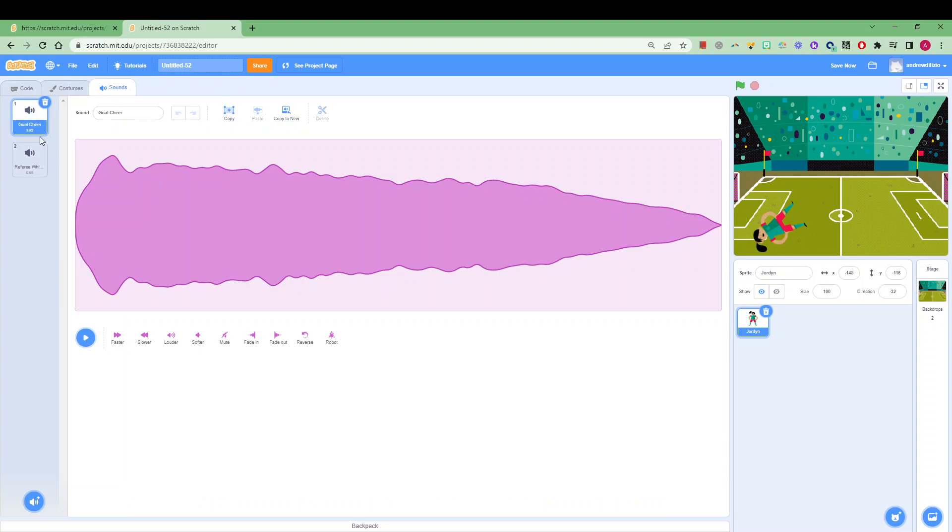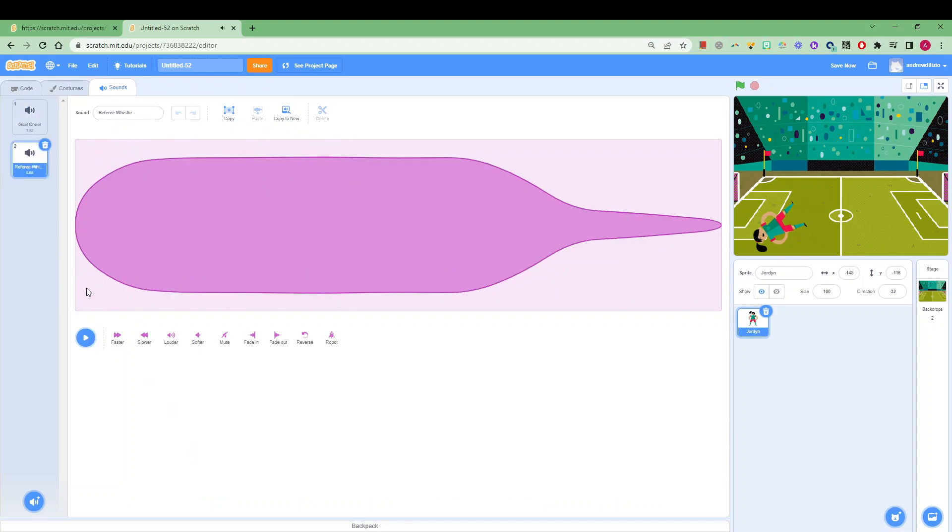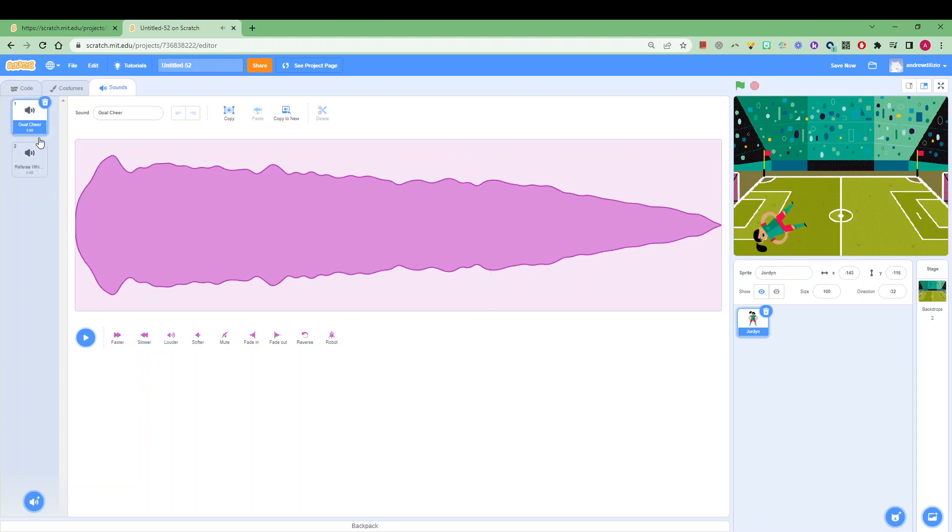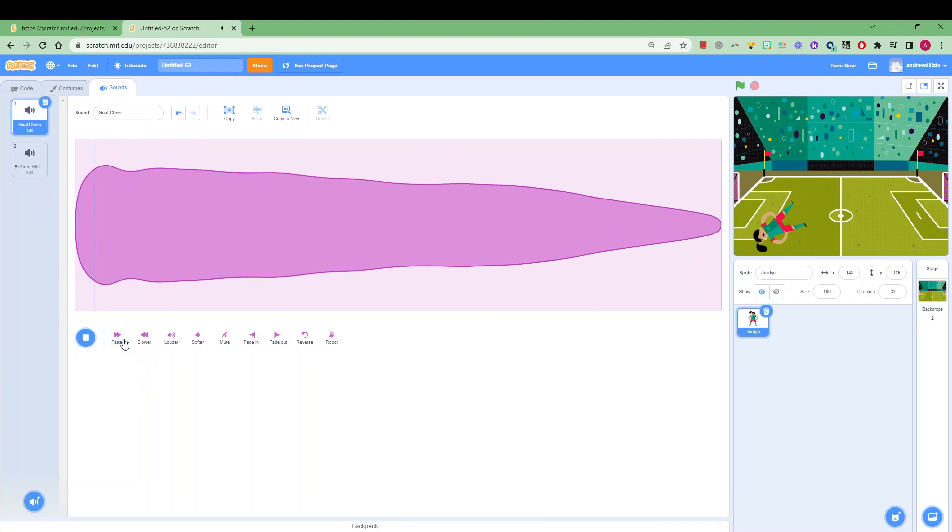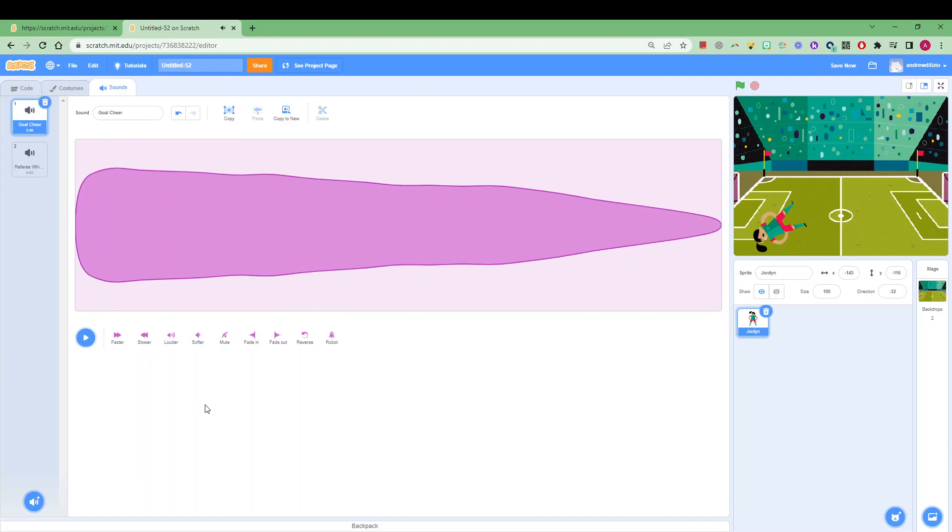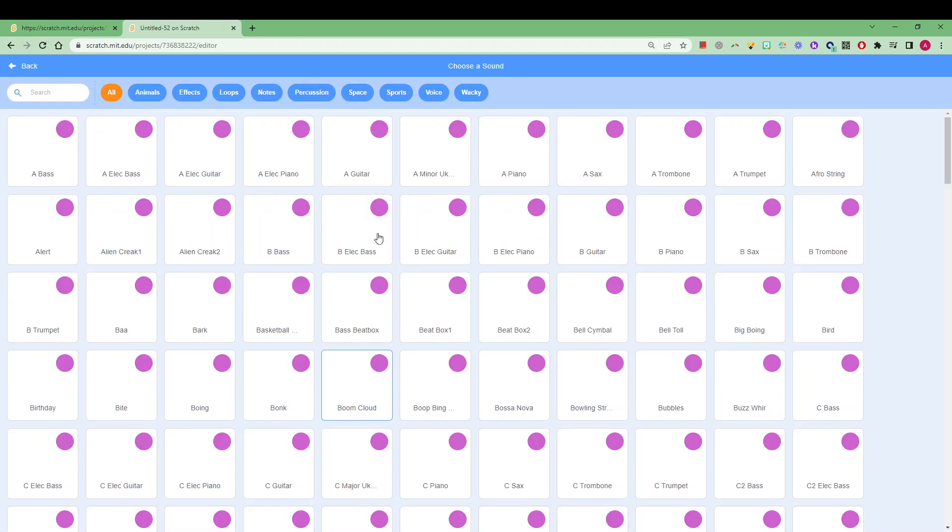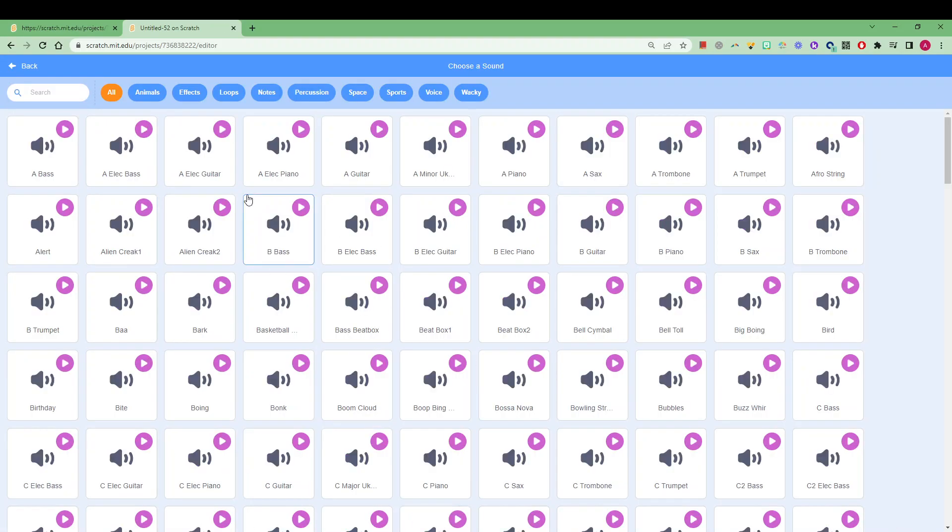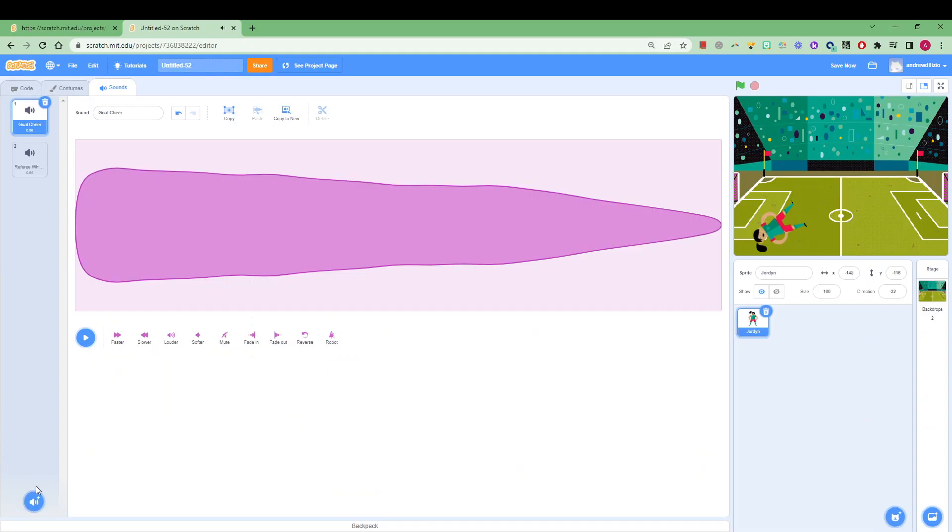You can also change the sound, so you can have goal cheer or in this case referee whistle. You can also change how that sounds as well by making it faster or slower and so forth. You could also choose a completely different random sound as well. You could make a sound like an omen or you could make your own sound as well by recording that sound.